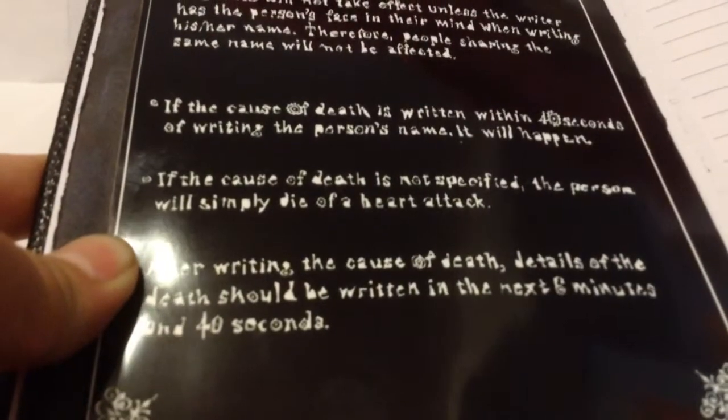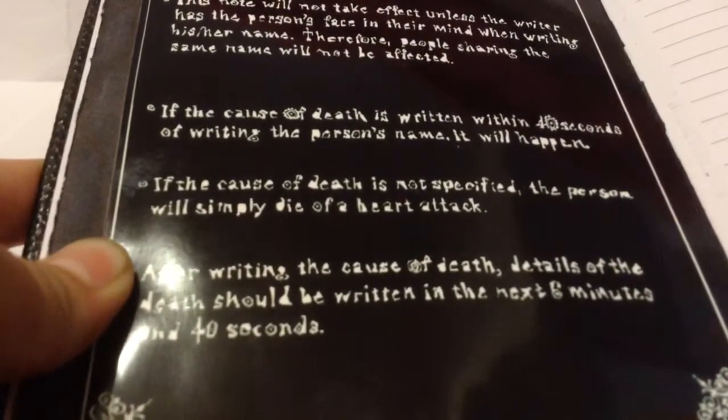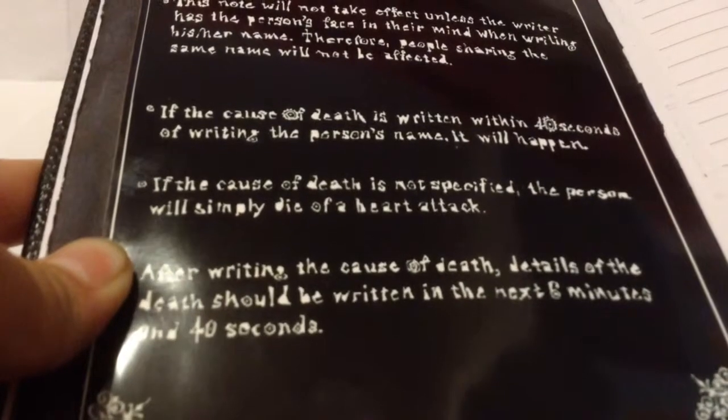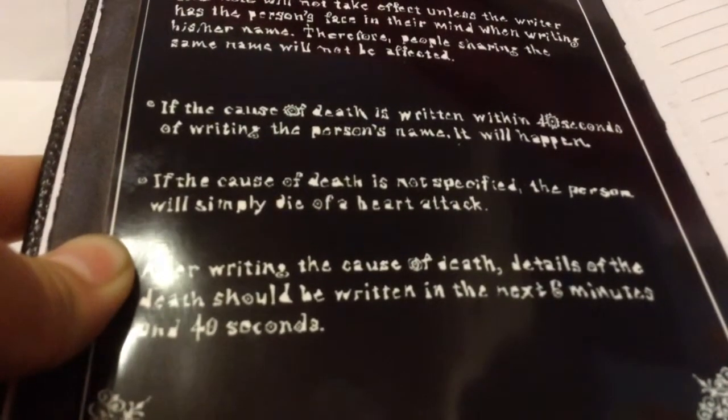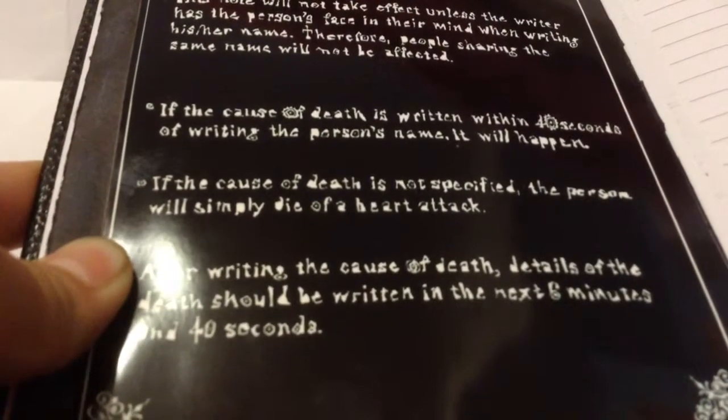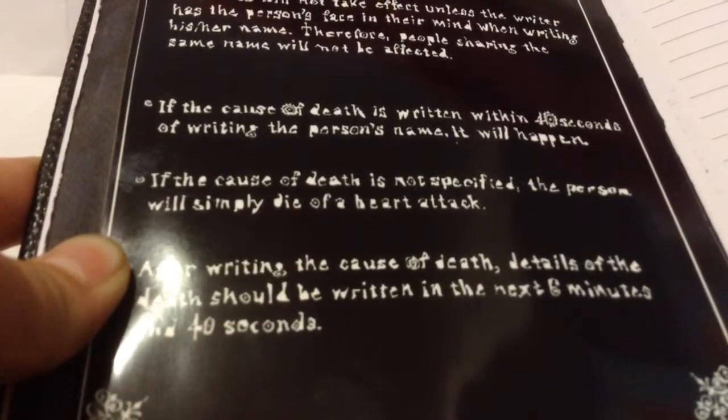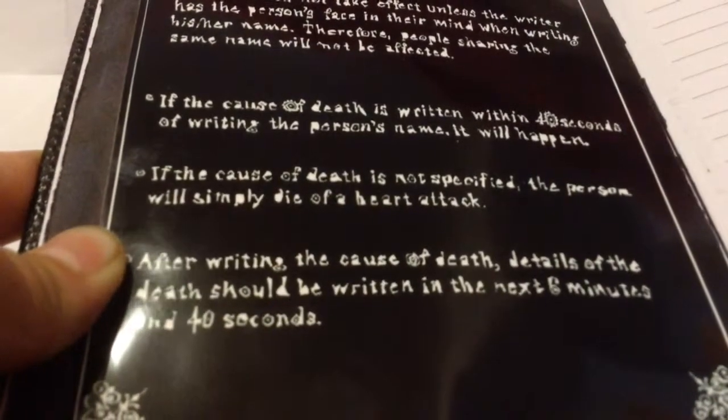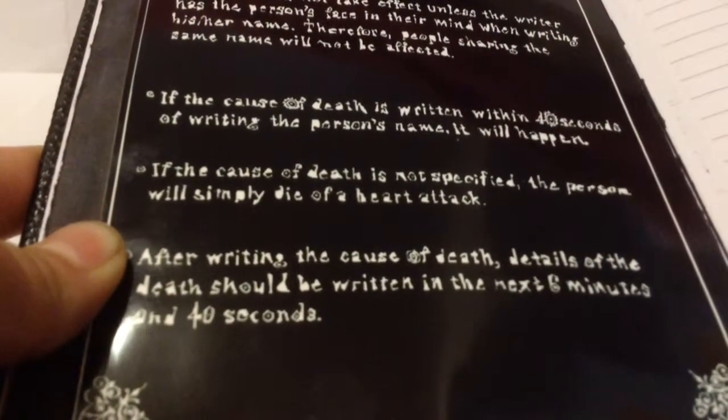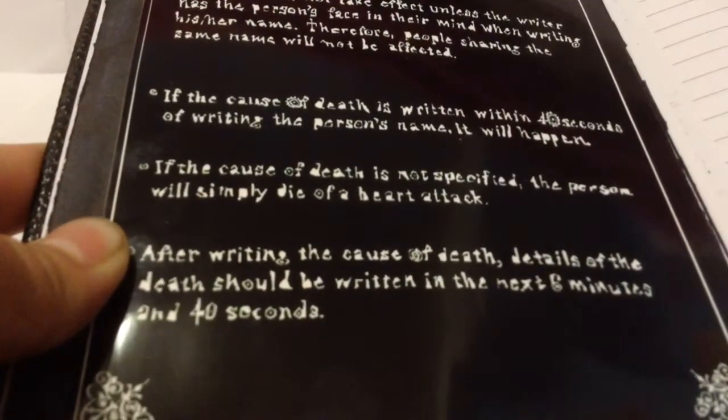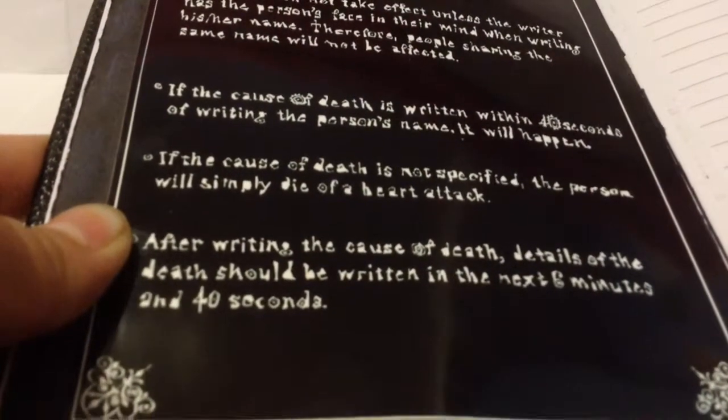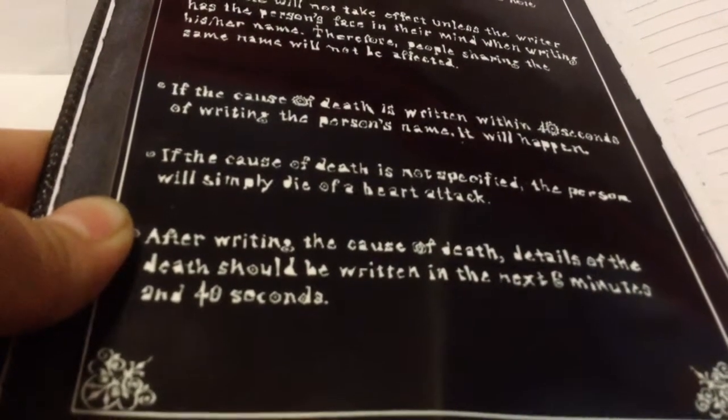If the cause of death is written within 40 seconds of writing the person's name, it will happen. If the cause of death is not specified, the person will simply die of a heart attack. After writing a cause of death, details of the death should be written in the next 6 minutes and 40 seconds.